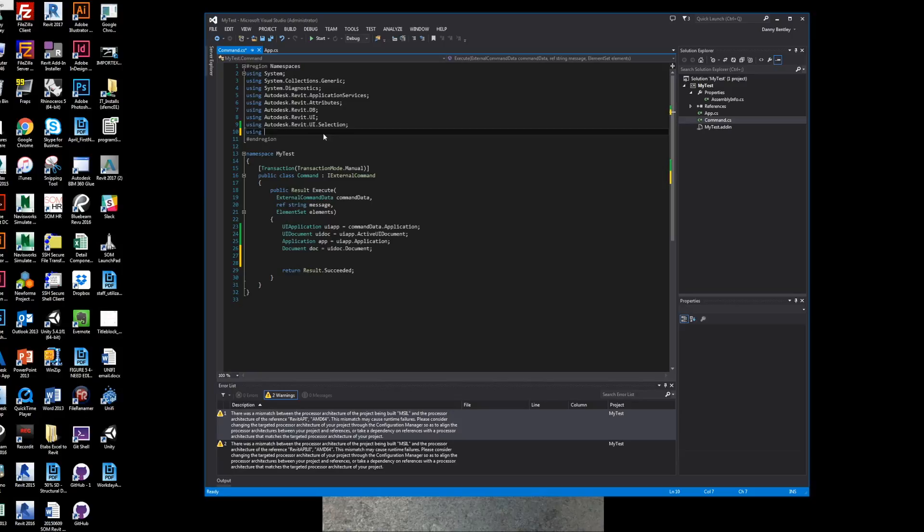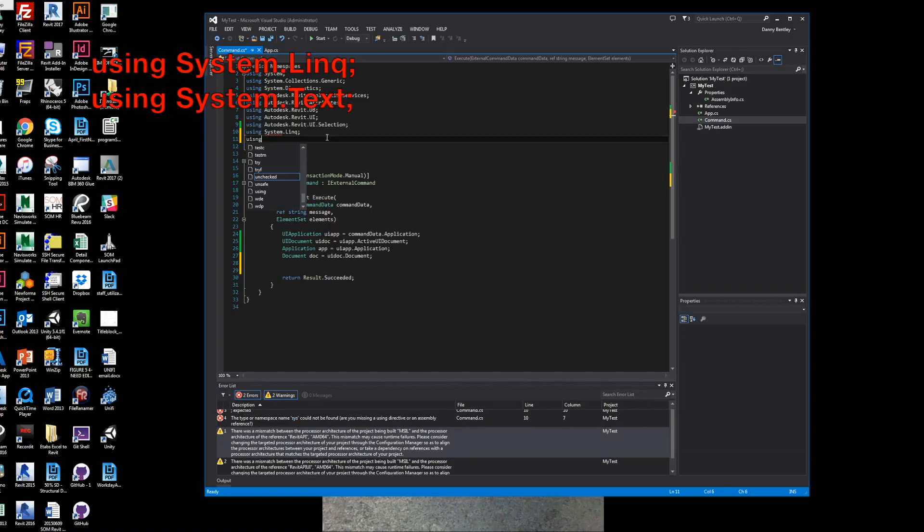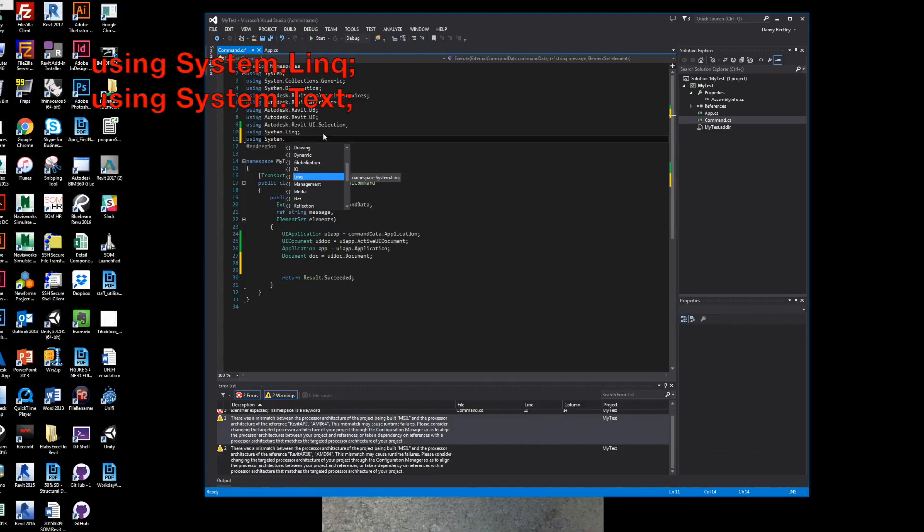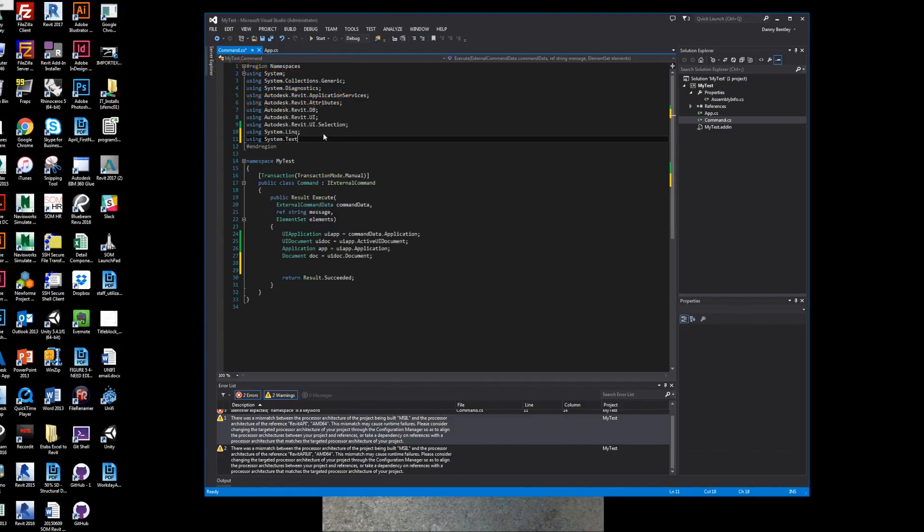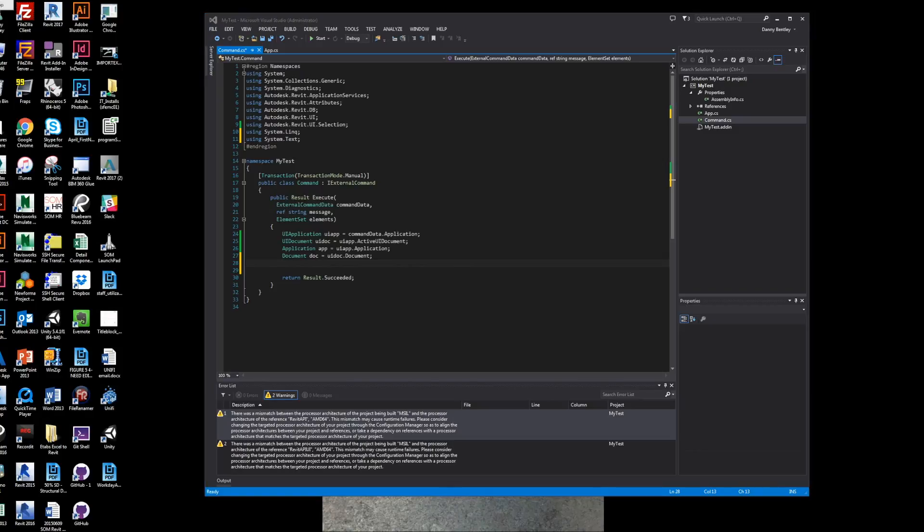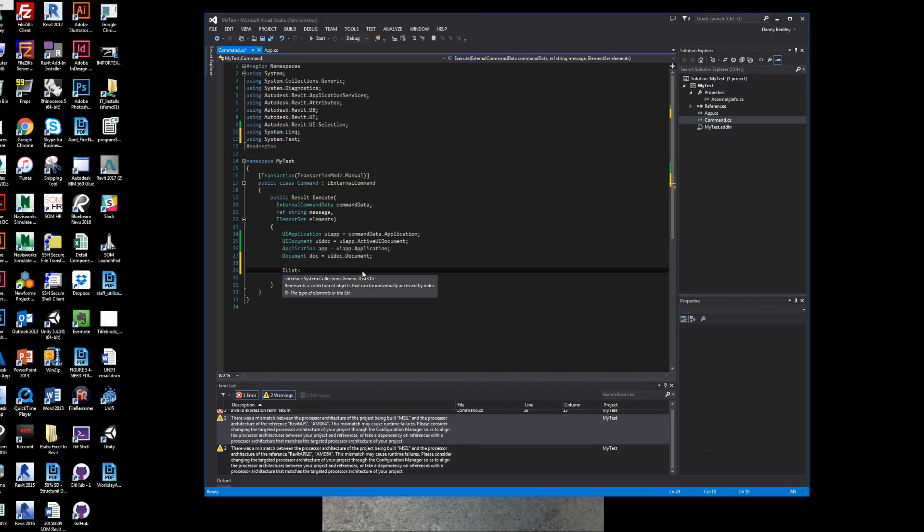We want to start by using LINQ, which is a query or a quick way to search through lists. We notice that above us, we have the previous UI application, UI document, application, and document.